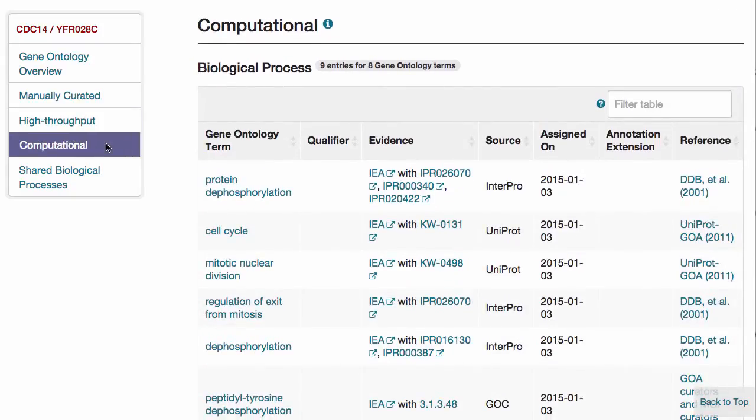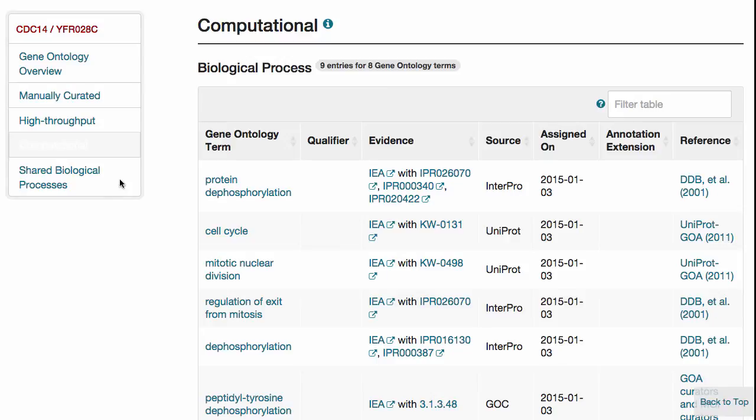Computational GO annotations from external sources are also listed. Note that these annotations are predictions, usually based on sequence similarity, and are not reviewed by curators.